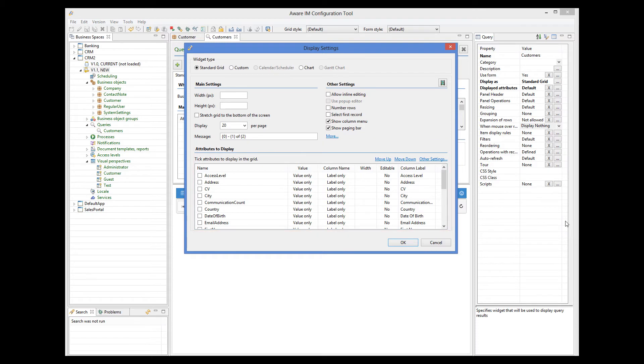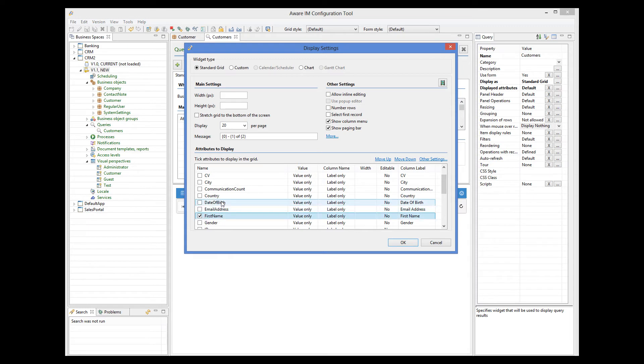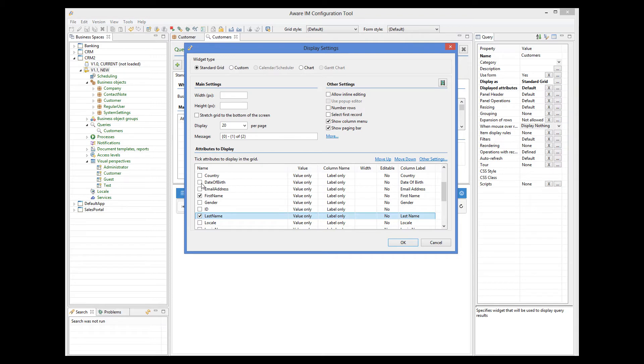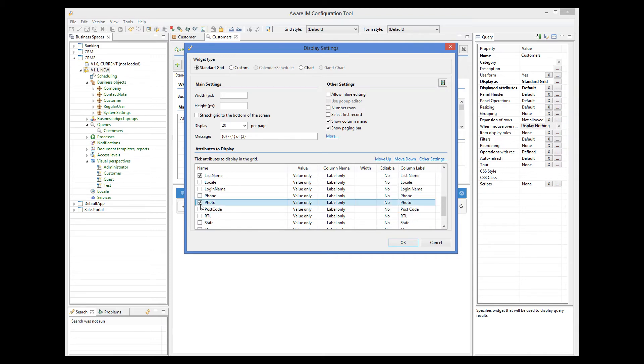Let's just show first name, last name, date of birth, and photo.